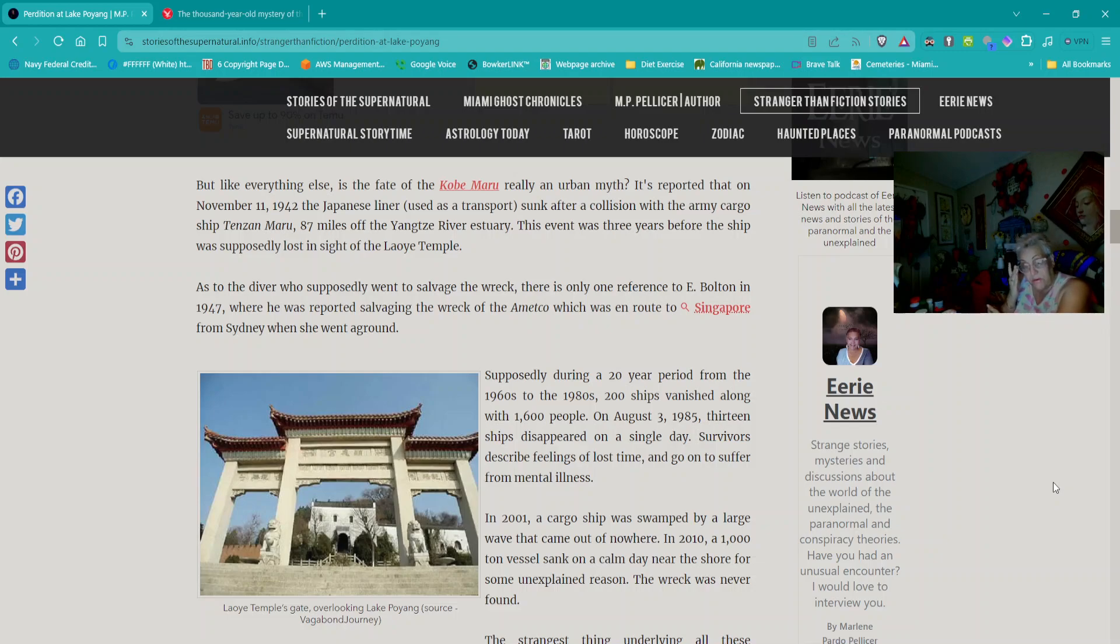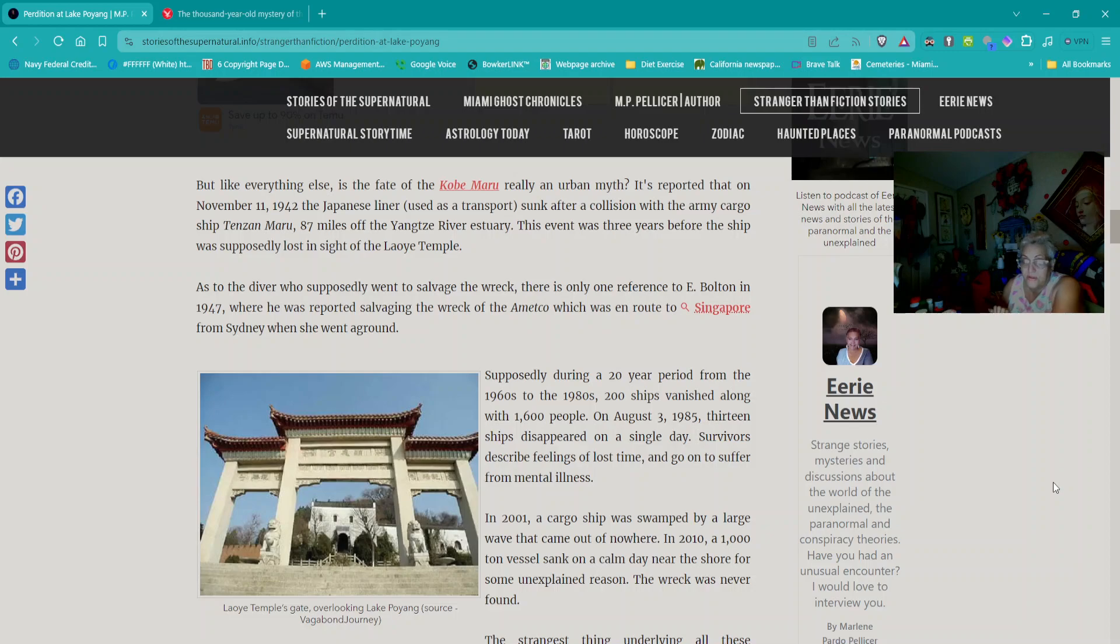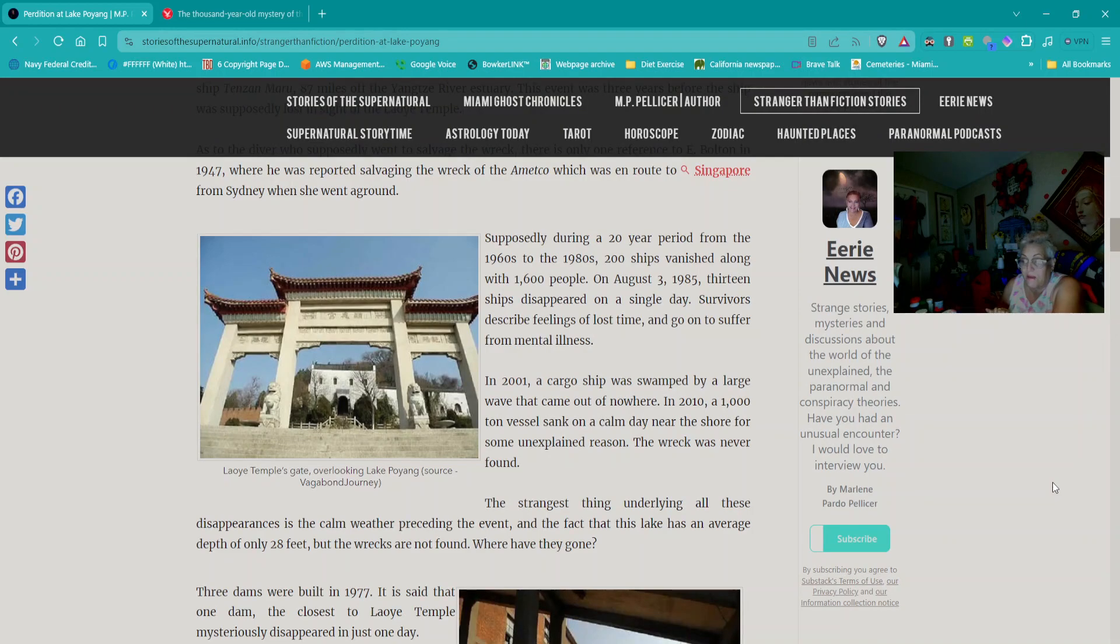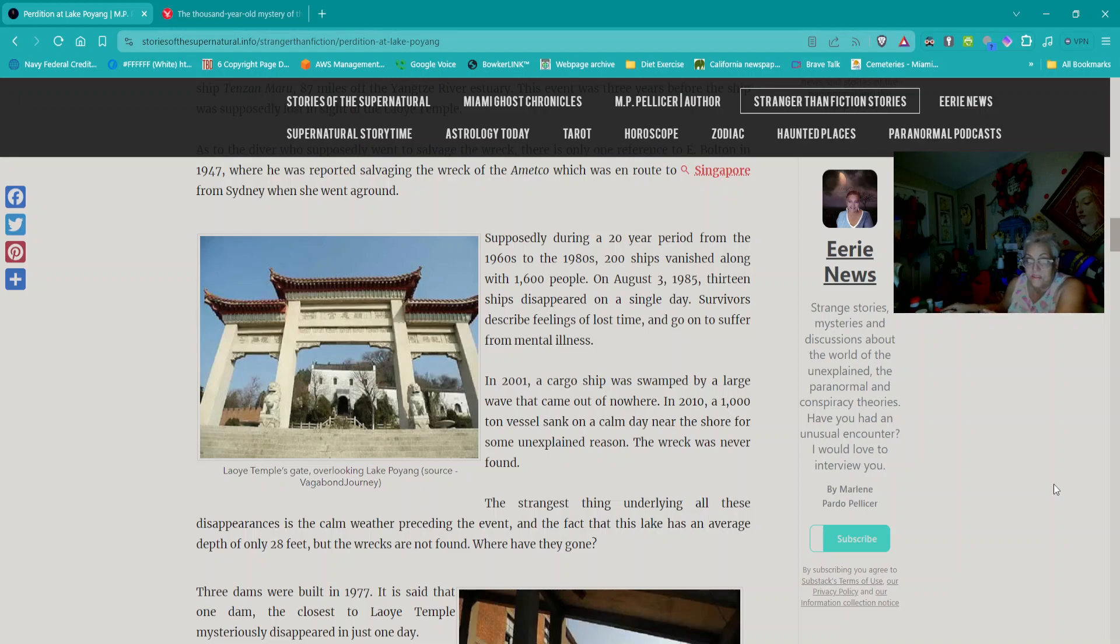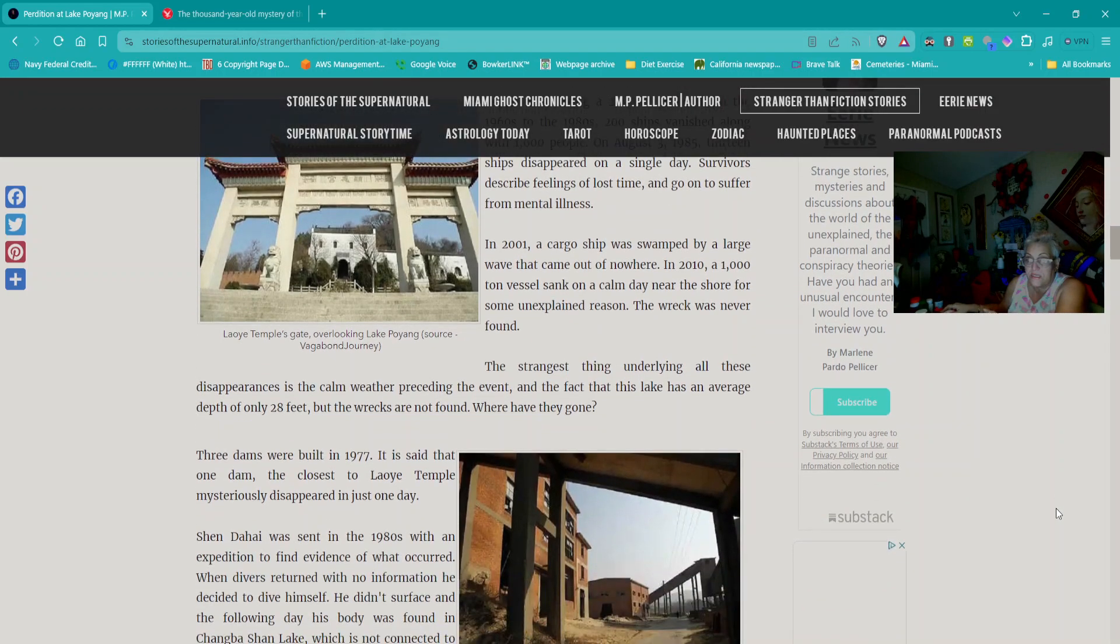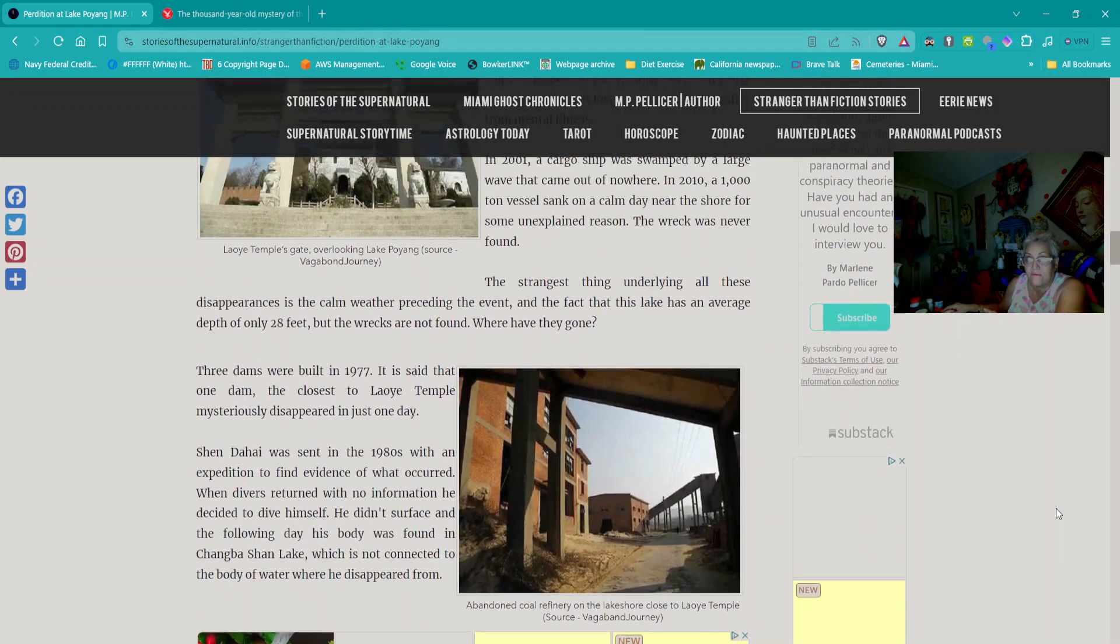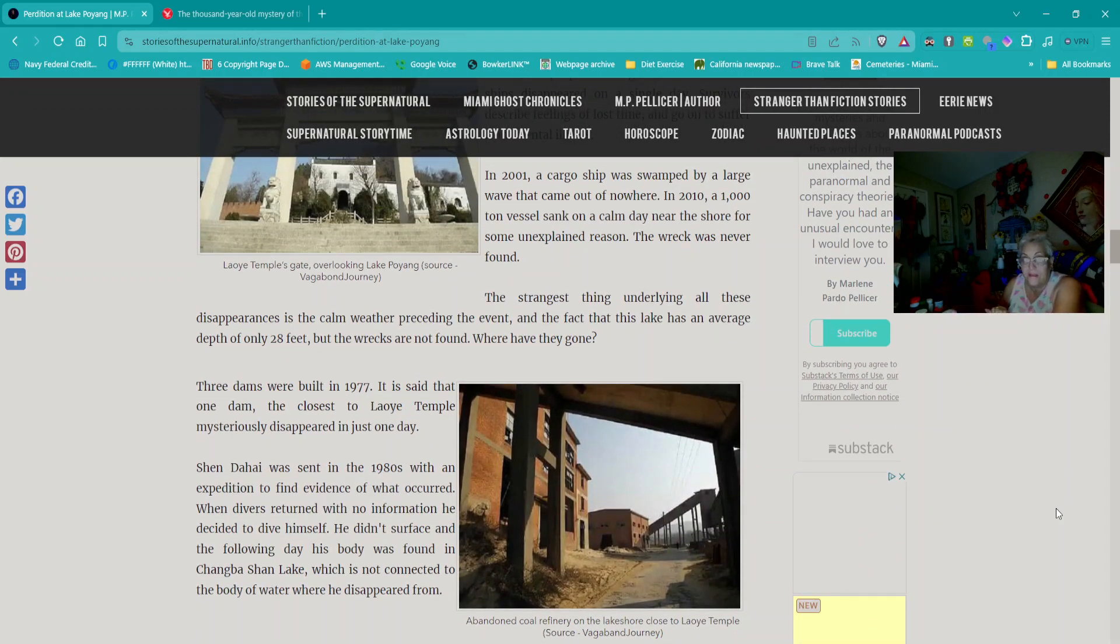Bolton said when he was diving with his team, there was a bright light that stabbed from the depth of the murky bottom, followed by a loud screeching sound, then came a sense of being sucked down. Supposedly, during a 20-year period from the 1960s to the 1980s, 200 ships vanished along with 1,600 people.